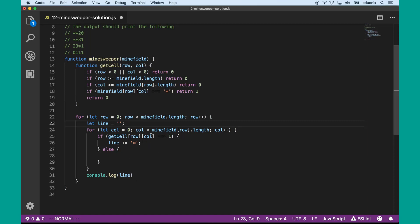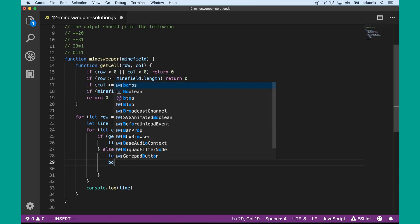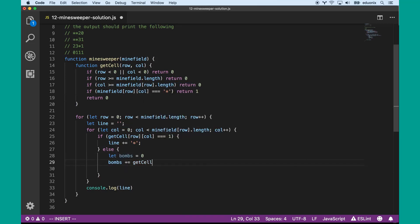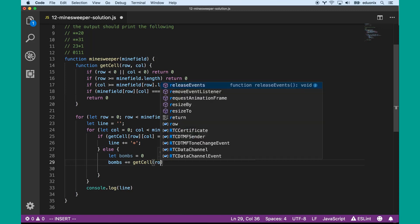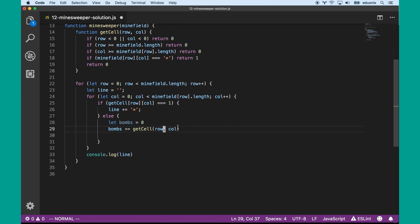If there's a bomb there we append an asterisk; otherwise, the number of bombs starts as zero and we say bombs plus-equals getCell for each neighbor. We need to iterate through every single neighbor, so let's start at the top left — that's going to be row minus one, column plus one.